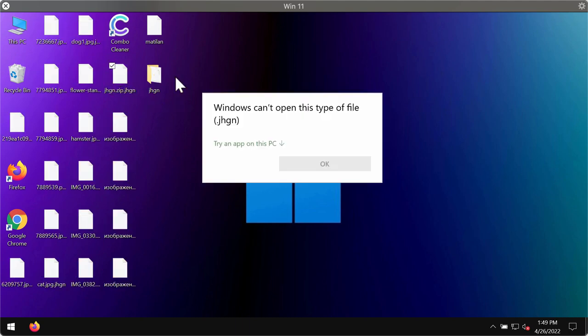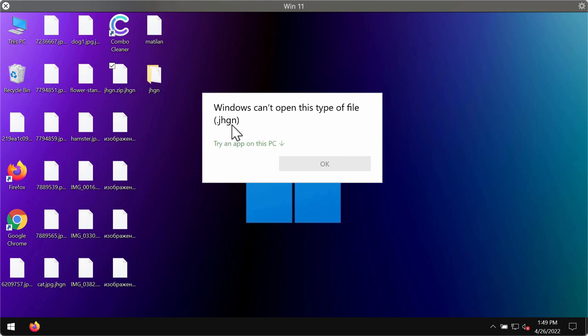Whenever you try to open the specific file, you get this particular message saying that Windows cannot open this type of file with the JHGN extension.